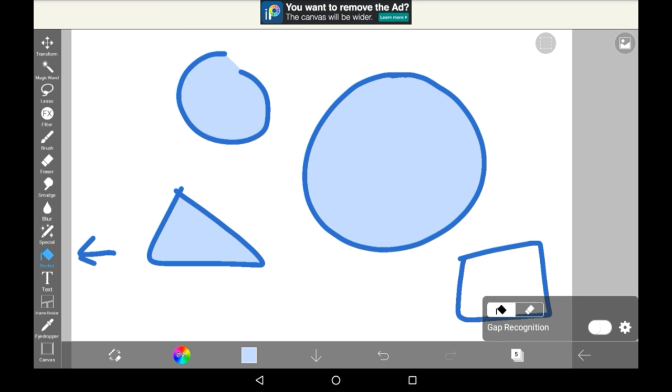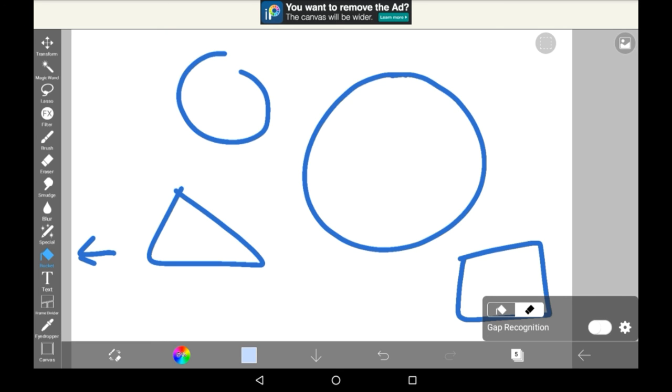The eraser bucket feature is just the bucket one, but for erasing things. It's pretty straightforward, and I would generally recommend it for backgrounds.